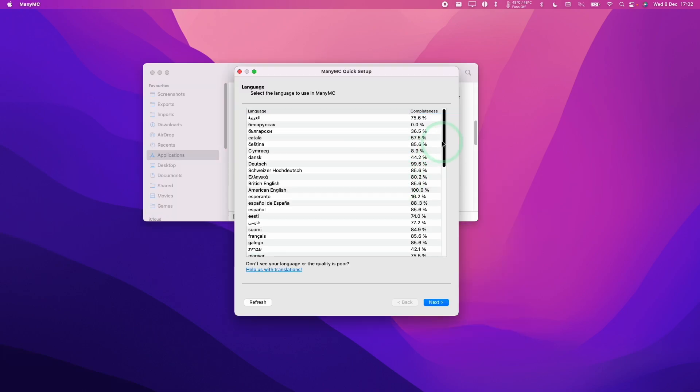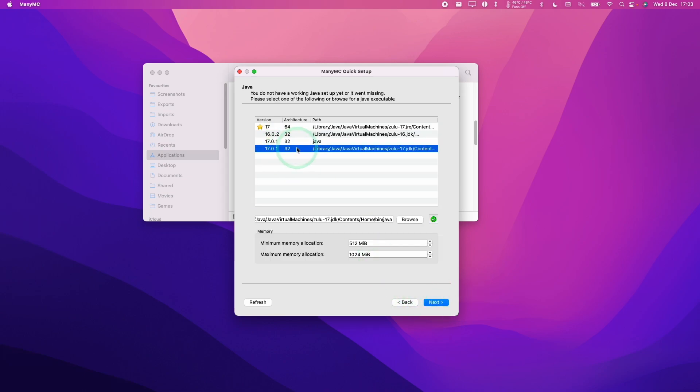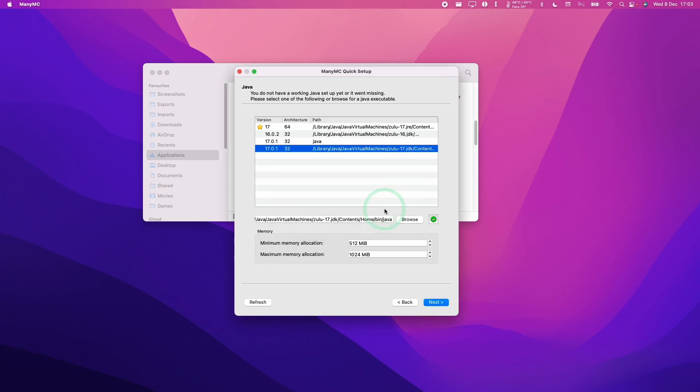And then we're just going to do the standard setup for this. Here we select our language and click next. So we're going to select here 17.0.1. You can also click the green check mark here. It will tell you that it's the AARCH64 version. You'll press OK.